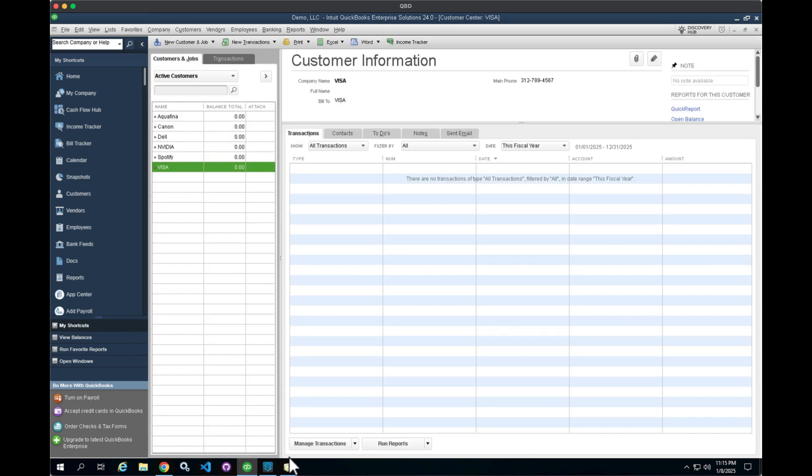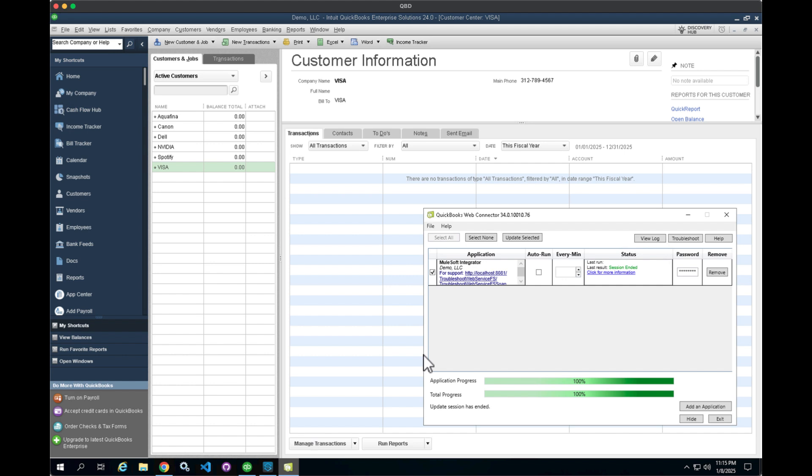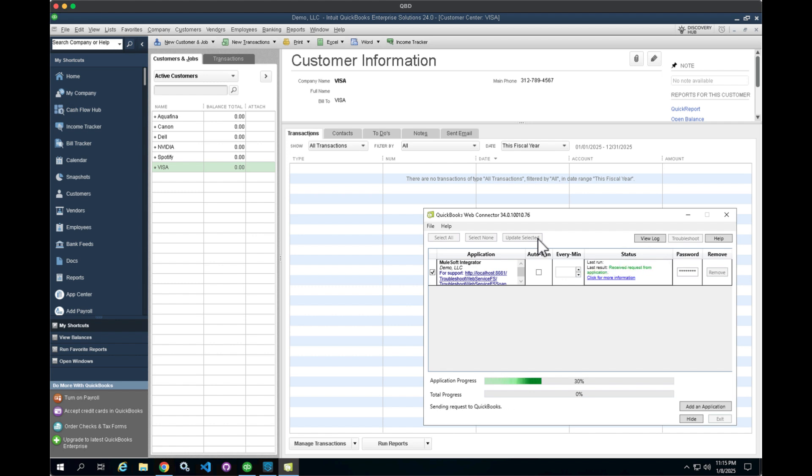And then coming into the Web Connector, this can run on a scheduled basis or we can manually kick off the Web Connector. What this is going to do is call an endpoint that's exposed from MuleSoft. It's going to query QuickBooks for any new customer records. And once it finds that record, it's going to push that record over to Salesforce.